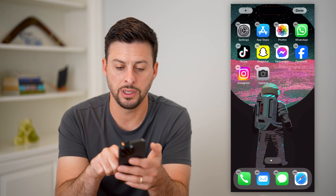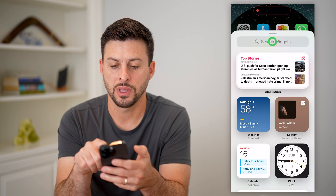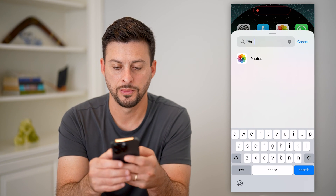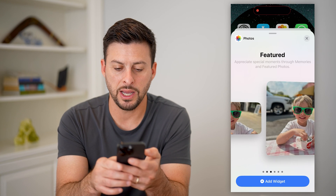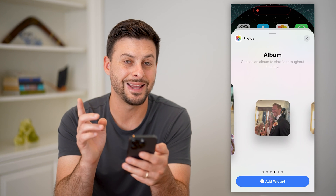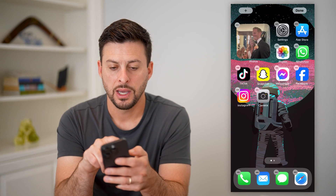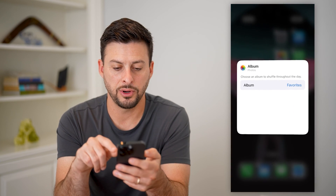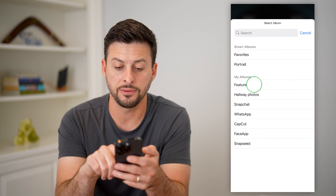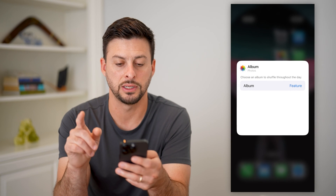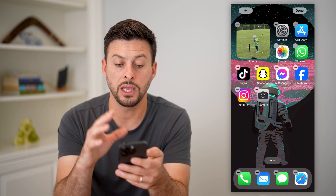I'm going to tap on the screen, tap the plus at the top left, and search for Photos here and tap on Photos. Now you can see Featured, but I actually want to find an album. So I'm going to hit Add Widget, then tap on this photo, tap on this album, and choose the 'Feature' album I just created. Just like that, it will pull that specific photo in here.